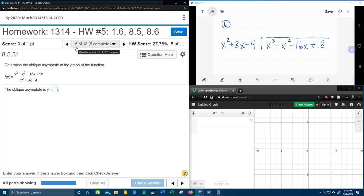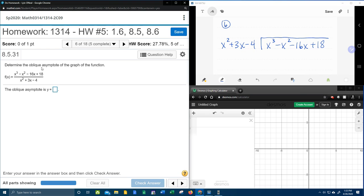Alright, here we go. Question number 6 in our College Algebra homework number 5 in MyLabMath says to determine the oblique asymptote of the graph of the function. First things first — oblique, another word to say that is slant. So if they say find the oblique asymptote, it's the same thing as saying find the slant asymptote.